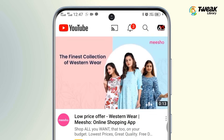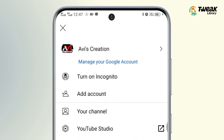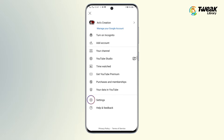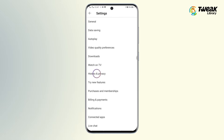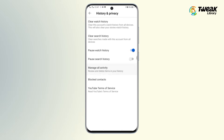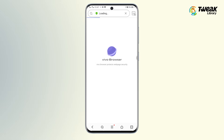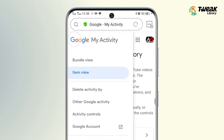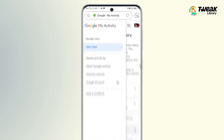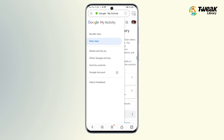Tap on the profile icon at the top right, then go to Settings, then History and Privacy, then Manage All Activity. You will be redirected to the Chrome browser. Here, tap on the three horizontal lines at the top left corner.